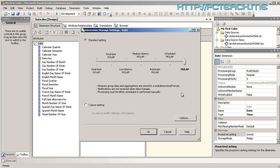The next two points are important. It says notifications are not received when data changes. When would we receive a notification? That's where ROLAP comes in. Processing must be either scheduled or performed manually. This means any aggregations that are processed, when you process the cube with this dimension fully optimized, it will store all aggregations to the hard disk.